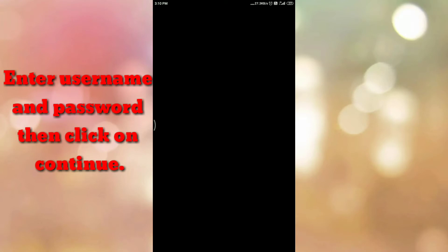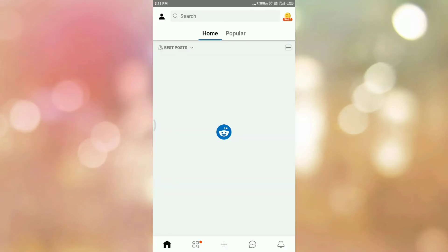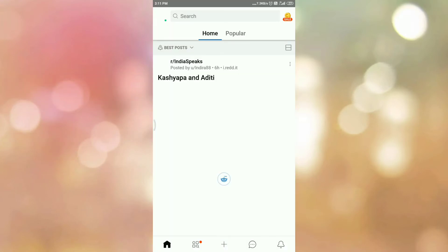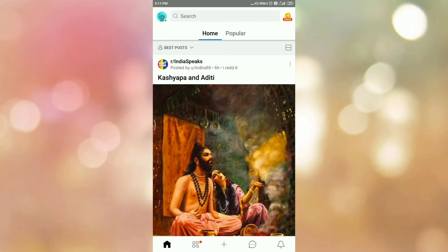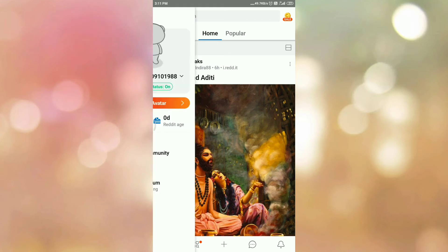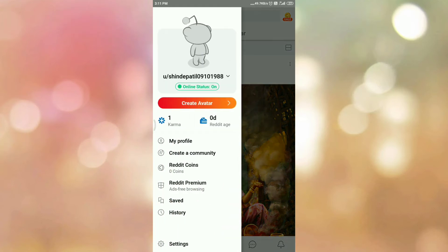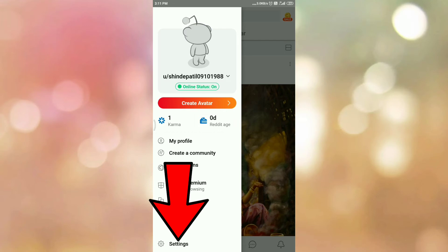Then enter your username and password. Once you login into the Reddit app, tap on your profile icon. Here you can see the options like this. Then tap on the settings option.